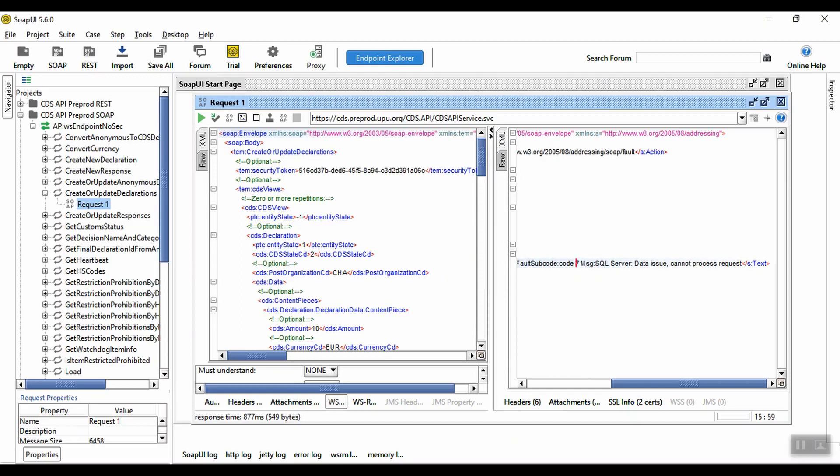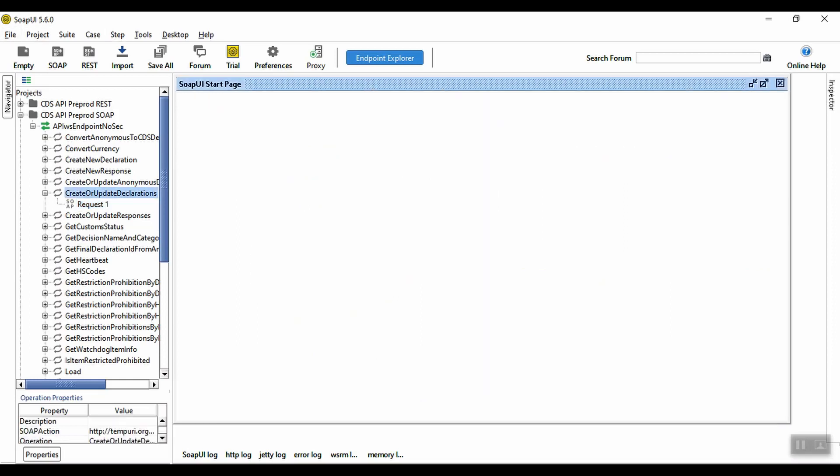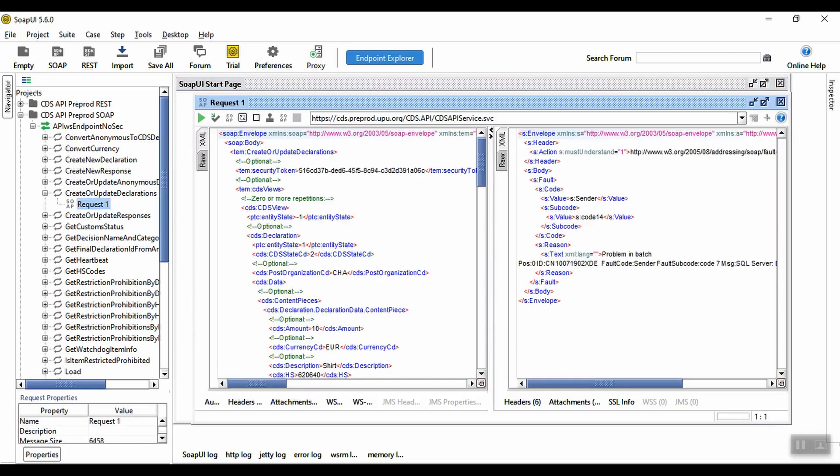Note that the create new declaration method is deprecated. The CDS API method for creating new declarations, and also for updating existing declarations, is this one: create or update declarations. I'm going to open a request window so you can see the information contained in the XML.